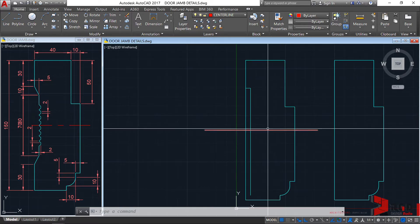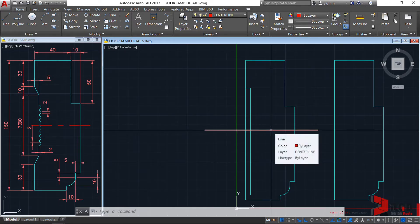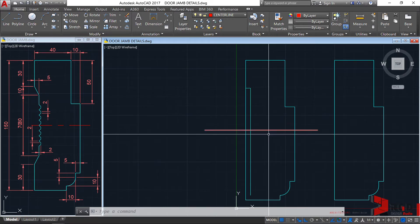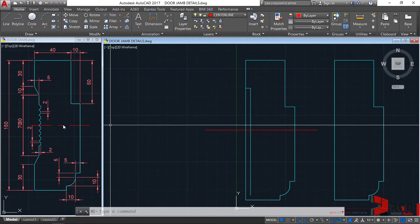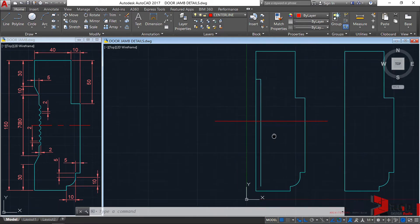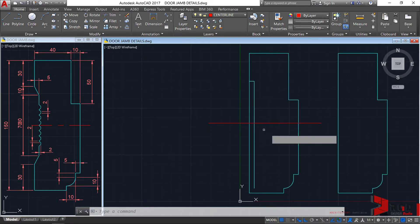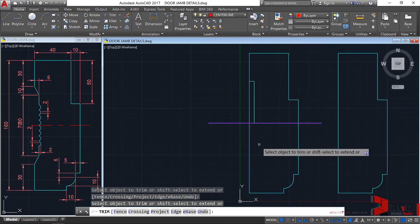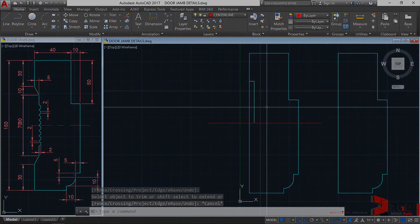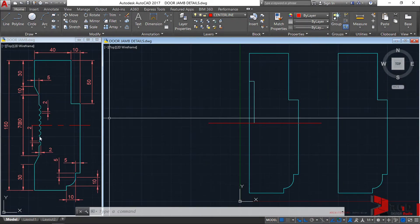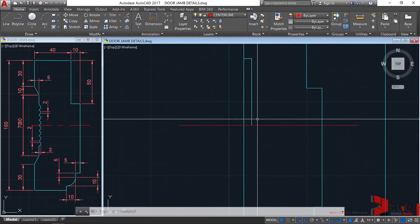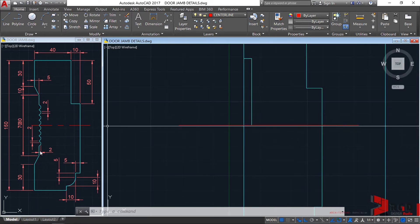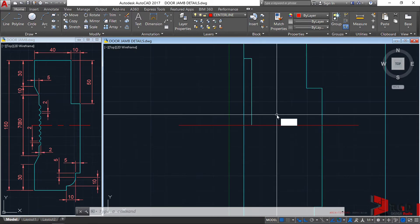We'll fix the center line later — right now its line type is just a continuous solid line. Let's build the geometry first. Let's trim — enter, trim this one, then escape.